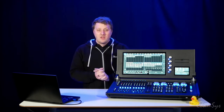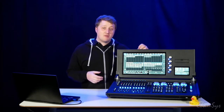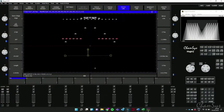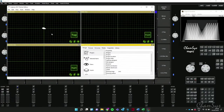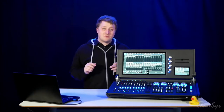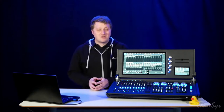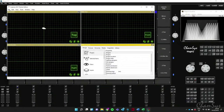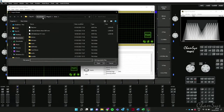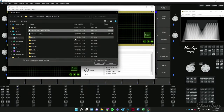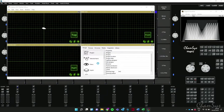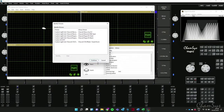Now let's say you've been given an MVR file but you use a different visualizer. I also have Capture on my machine with a blank file — nothing in it at all. I can take that MVR file exported from Vectorworks and import it into Capture. I want to show this to demonstrate we're supporting other systems as well. Let's go File, Import Model, navigate to my MagicQ show folder, and there is my MVR file from Vectorworks — I'll open that file.